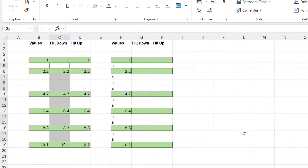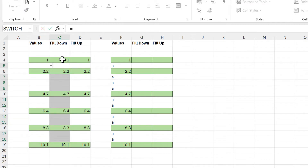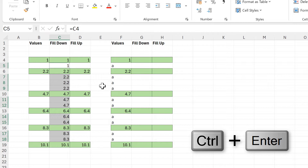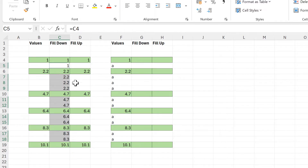Now I have just the blank cells selected. I'll type equals on the keyboard and then select the cell just above the active cell, then press Ctrl+Enter. Ctrl+Enter is the keyboard shortcut to put the formula into all of these selected cells.